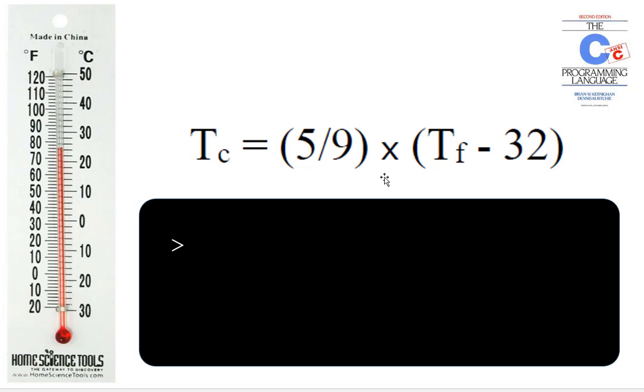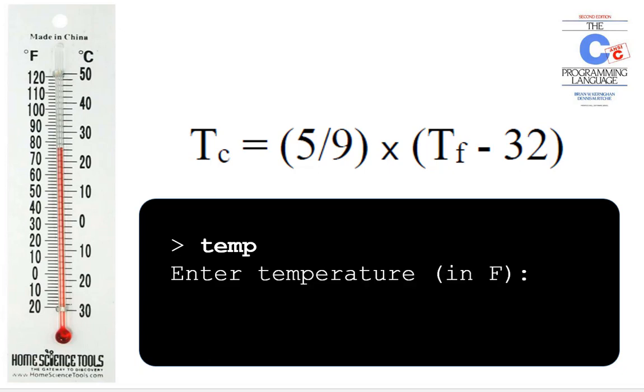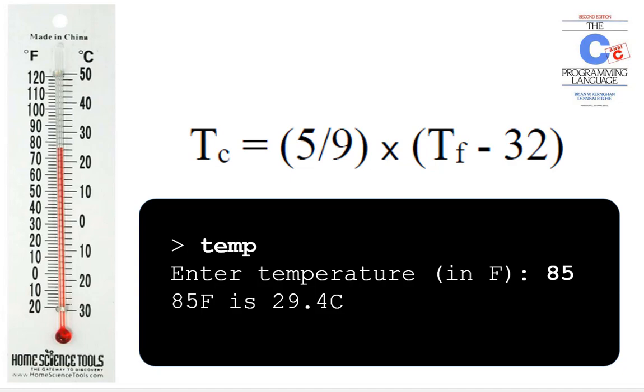The way the program should work is as follows. The program is going to be called temp. So if we run the program, it should start by prompting the user to enter a temperature in degrees Fahrenheit. Let's say the user enters the value 85. In this case, the program should do the conversion and produce the output as follows. Notice that it prints back the original degrees in Fahrenheit as well as the converted temperature, which is 29.4 degrees Celsius in this case. So notice the output here has one decimal place of accuracy.